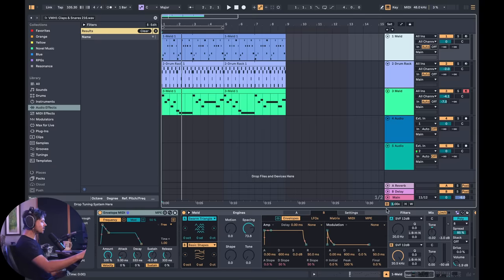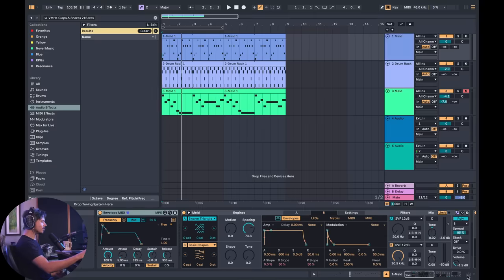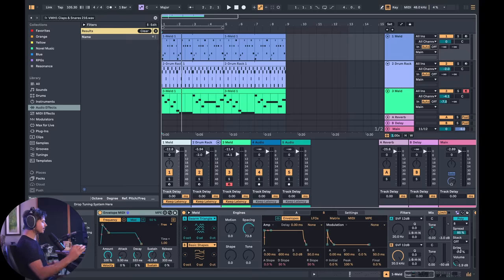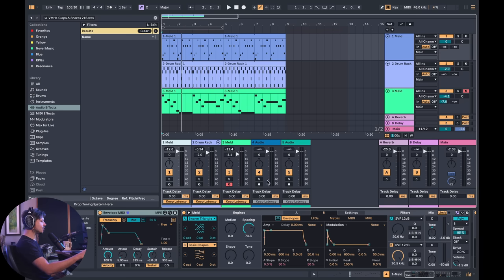Here I am in arrangement view. Now we can use the track controls in one view — I'm in arrangement view but I can still see the track controls down here, and that's just really useful. I love that.